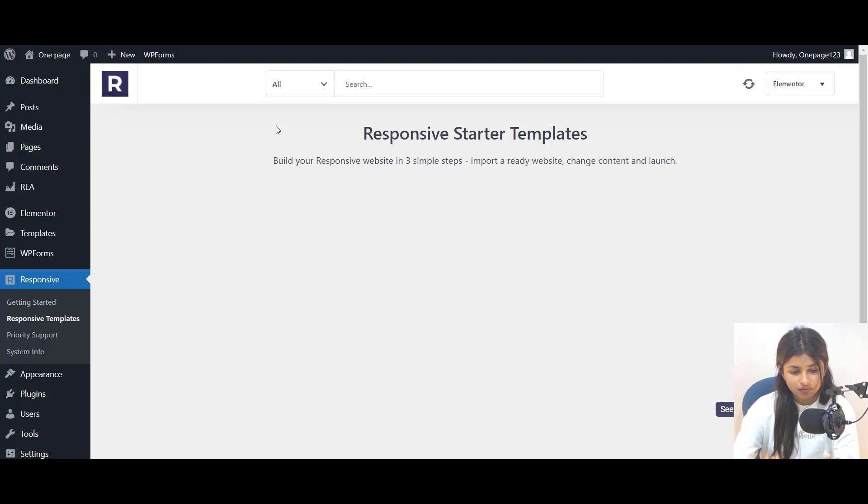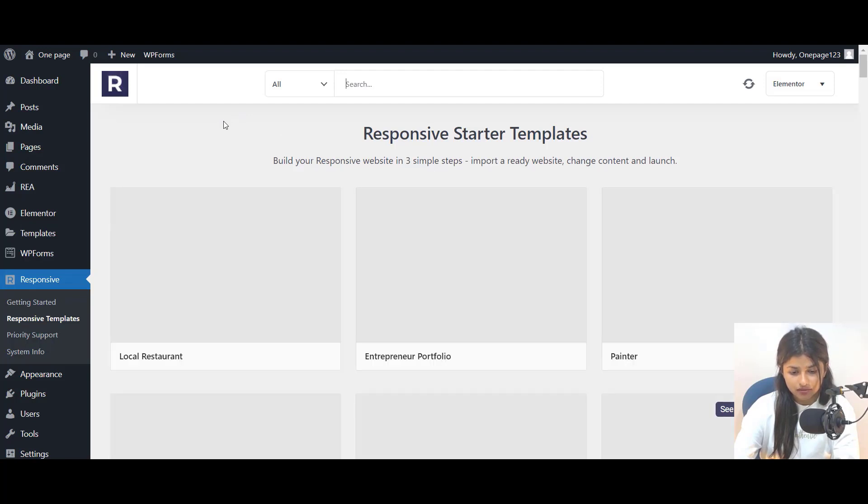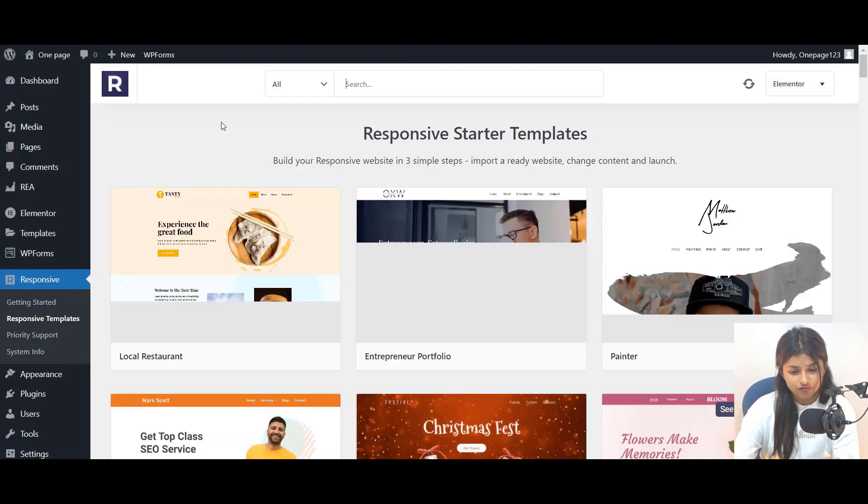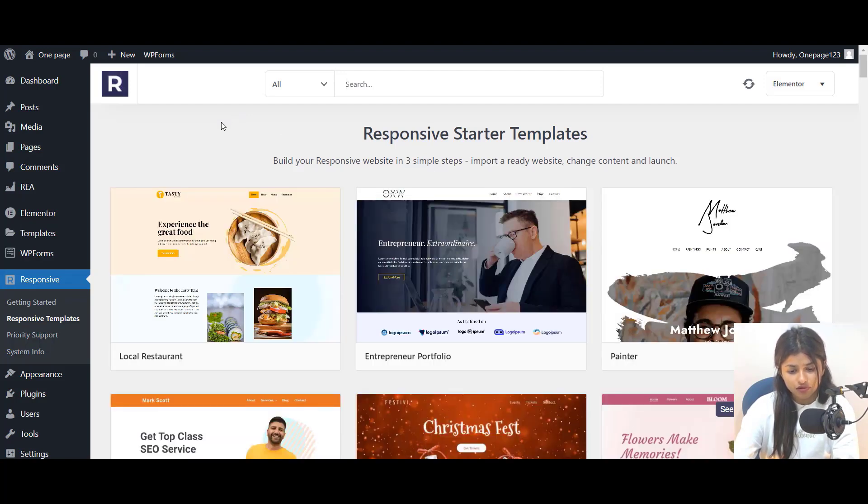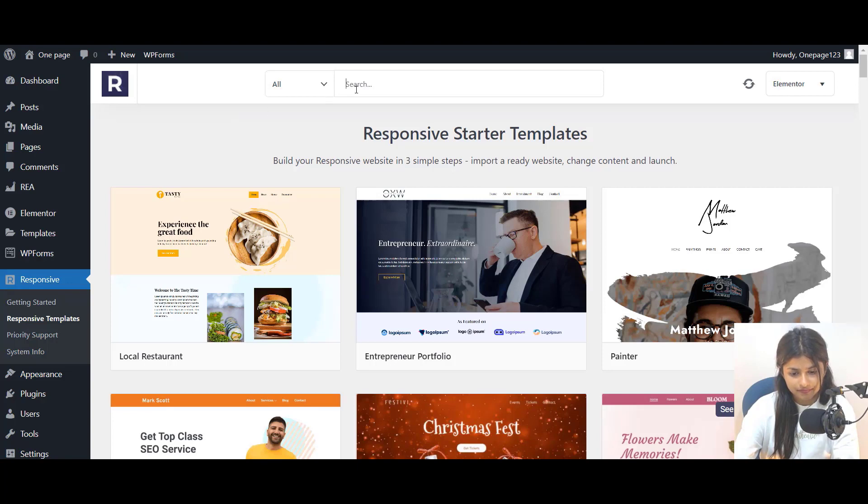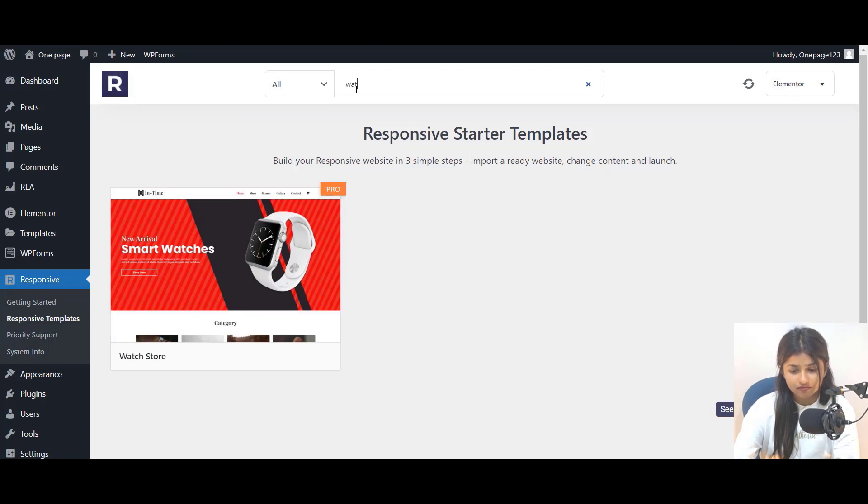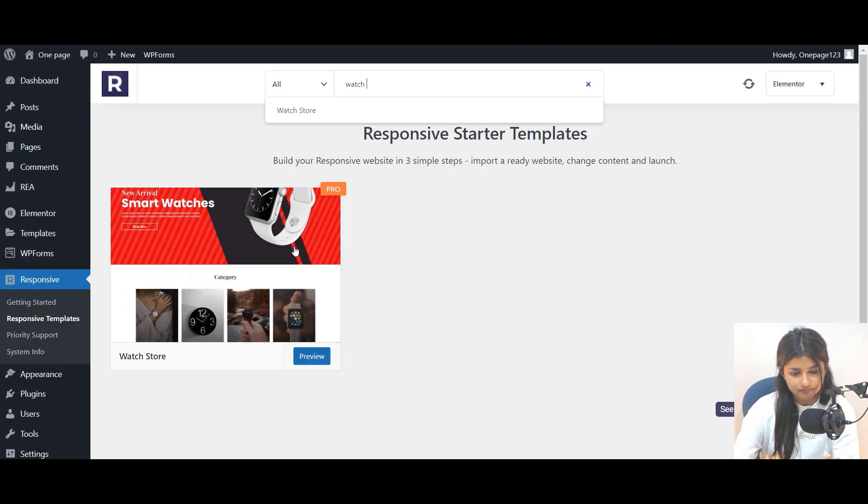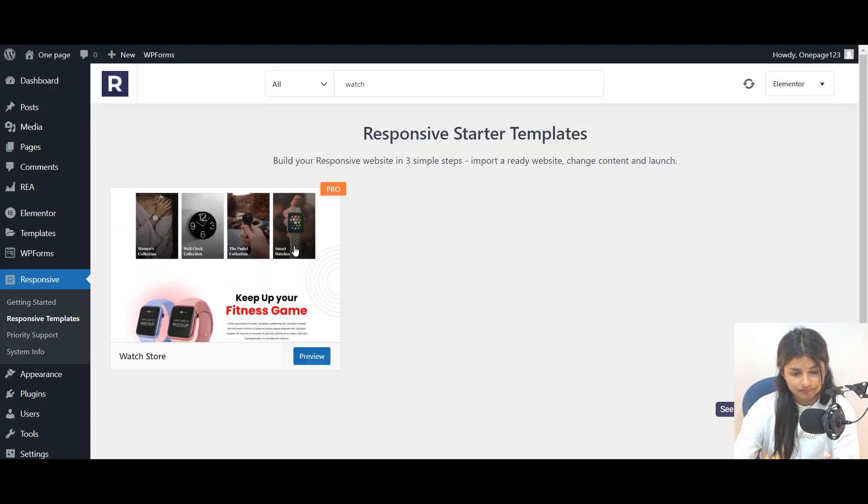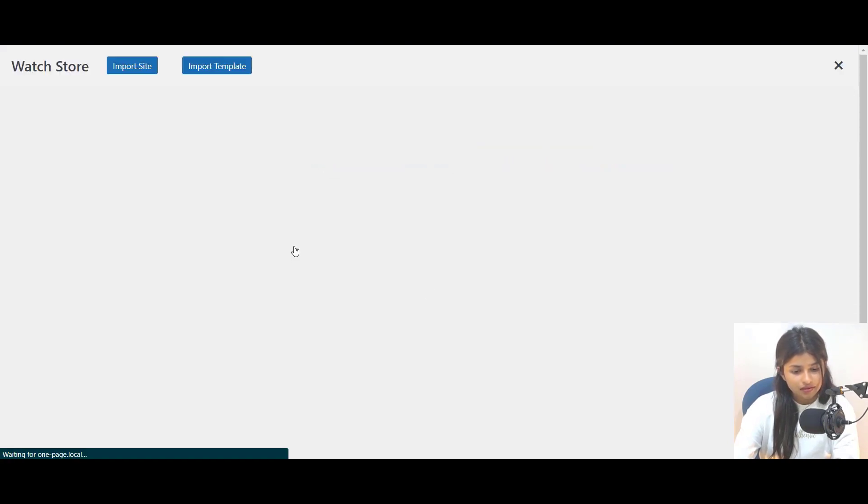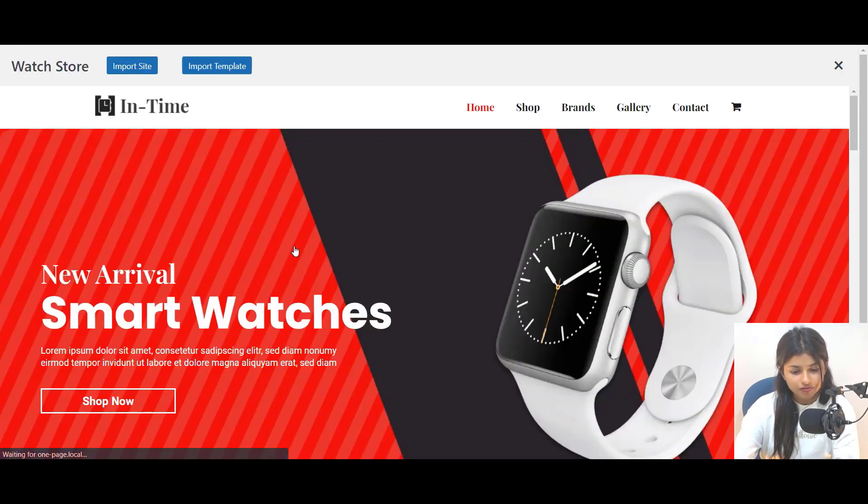Now, go to the search bar and search for Watch Store, and select the Watch Store Template. Here you can preview the whole template.